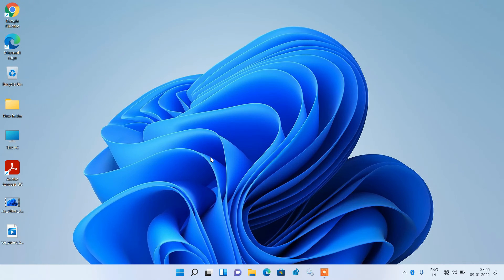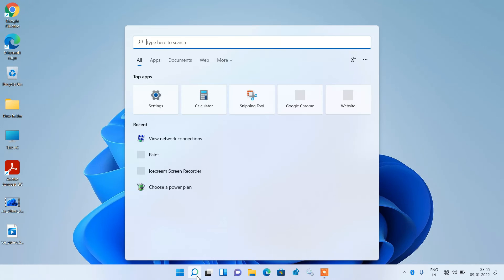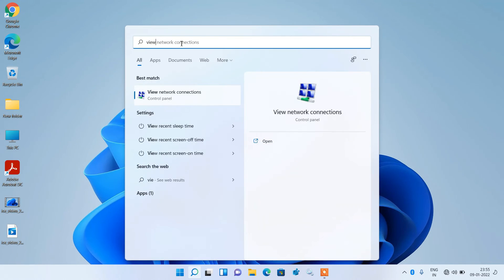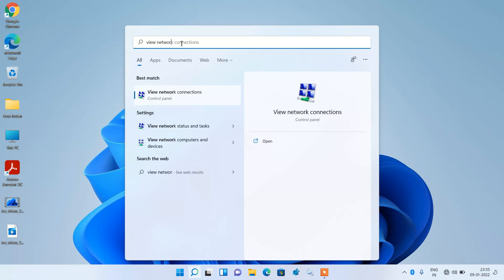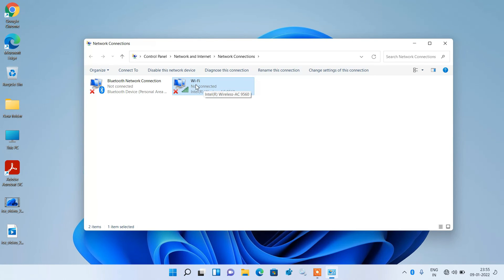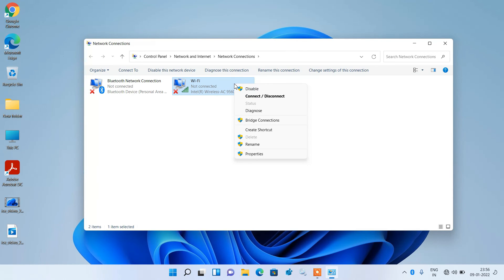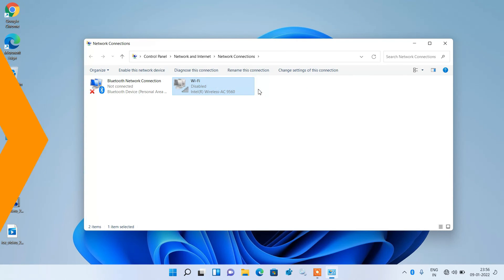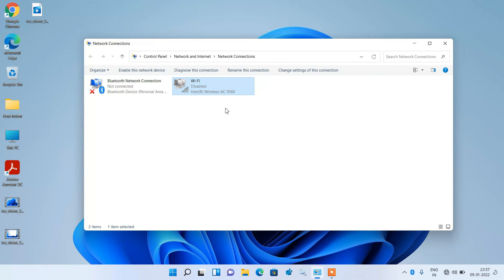If method number 3 didn't work, try method number 4. Go to the search bar and type 'view network connections'. Click on the search result. Now click on the WiFi adapter — it will have 'WiFi' written in its name. Select the wireless adapter, right click over it, and click the Disable option. Our WiFi adapter is now disabled.